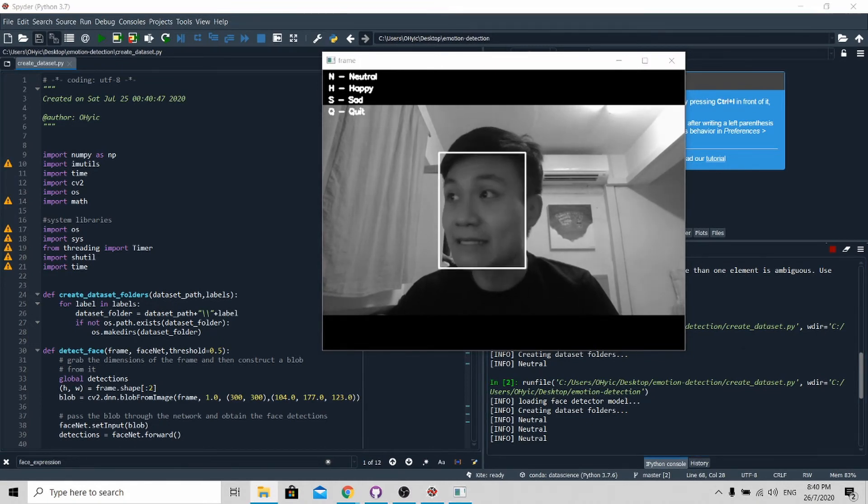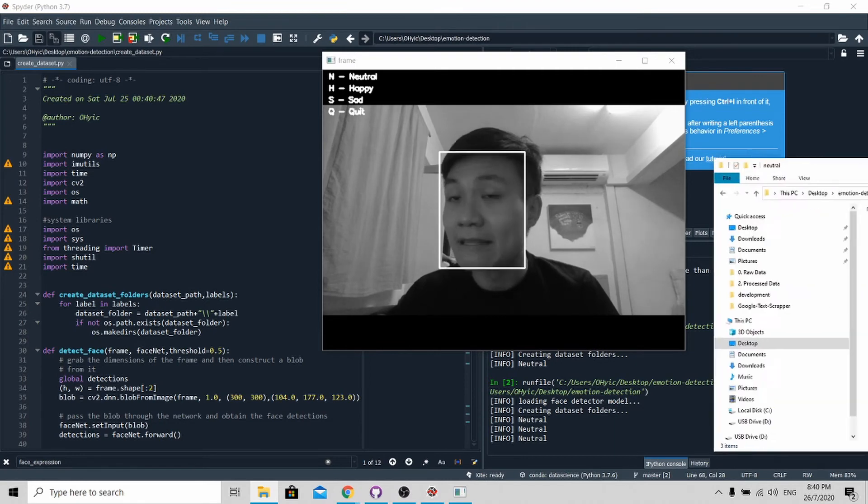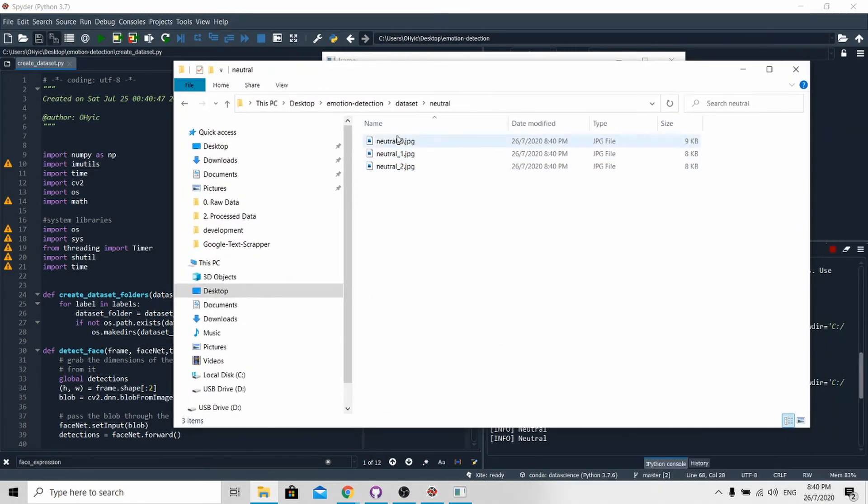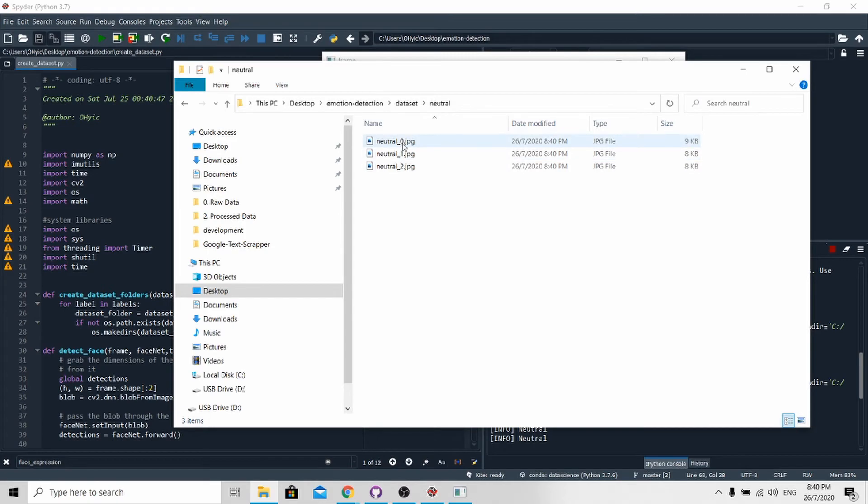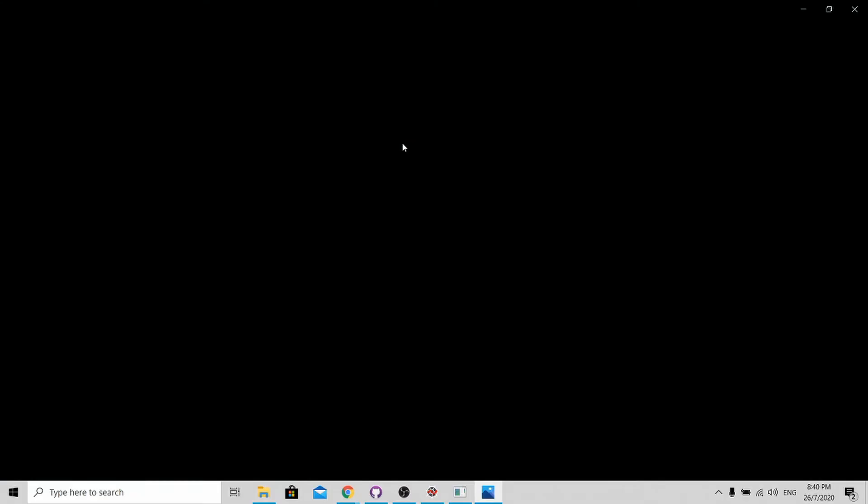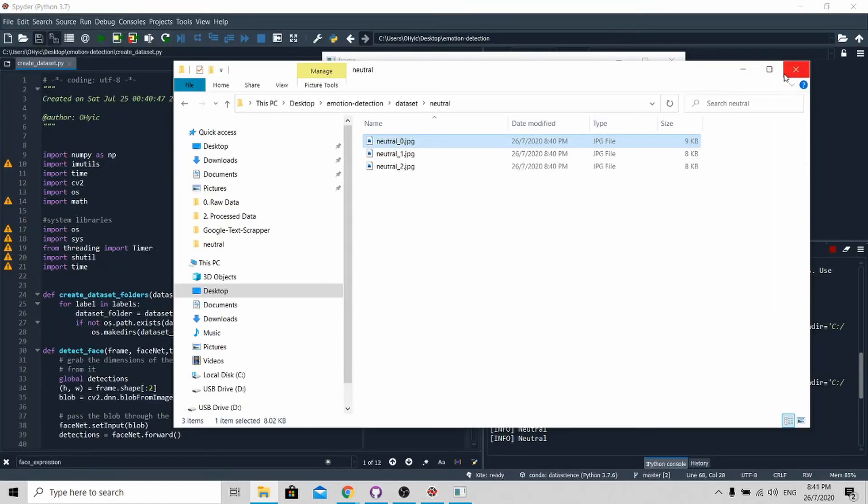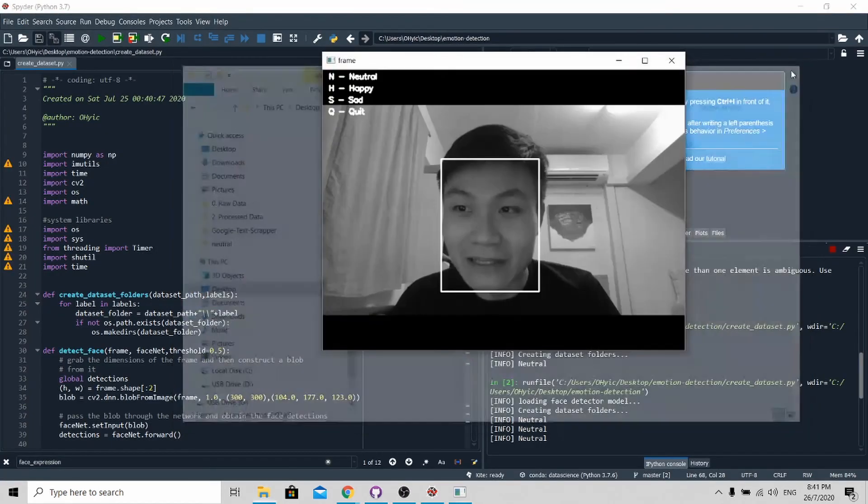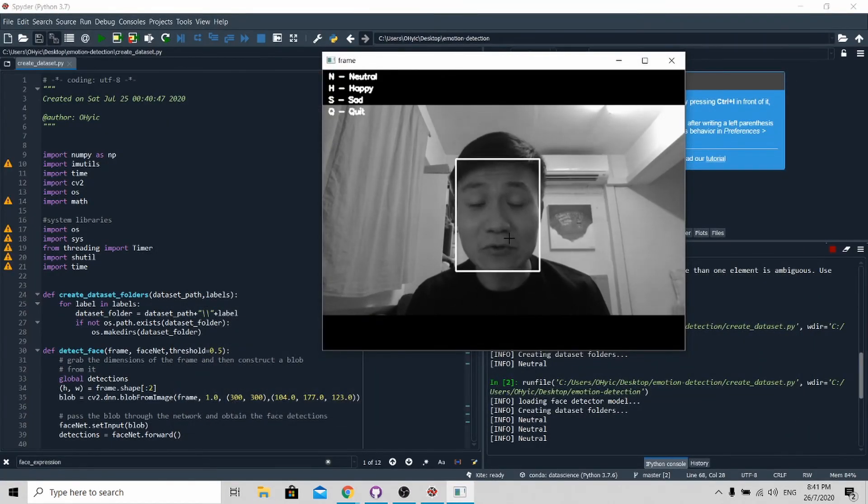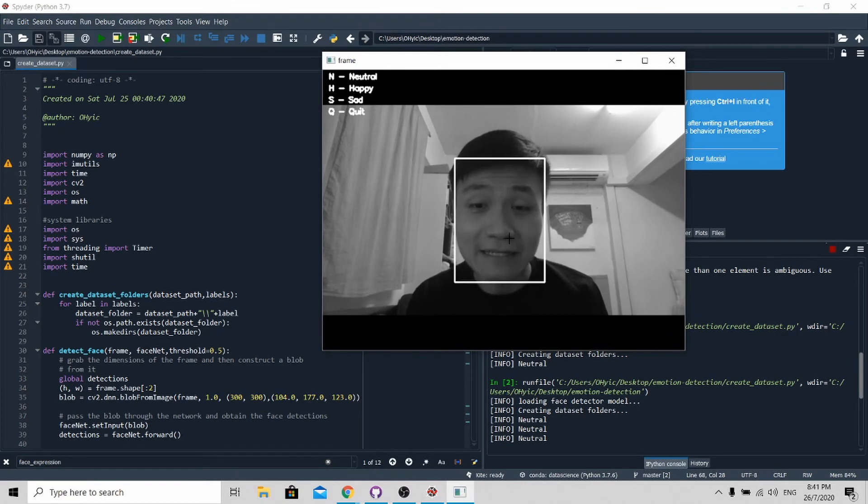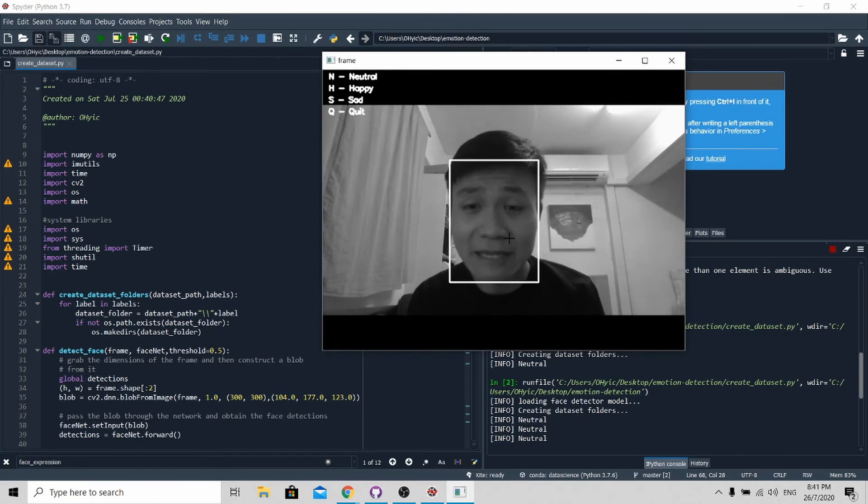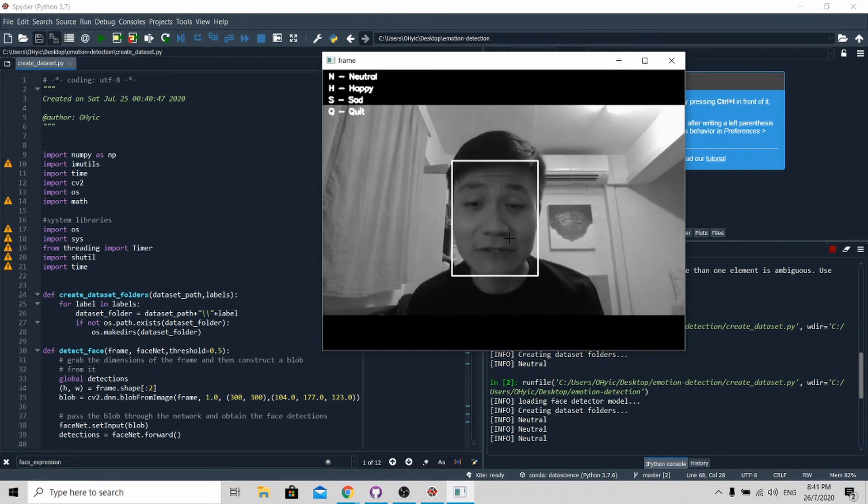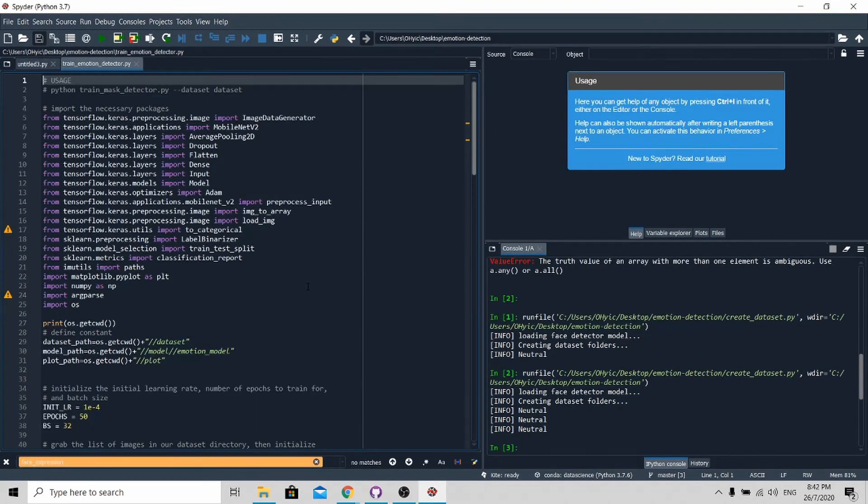As you can see in my folder over here, it will save neutral three times. You can open up to see my beautiful face. With this, you need to create your own dataset, preferably over 100 images in each folder in order to train a robust model.